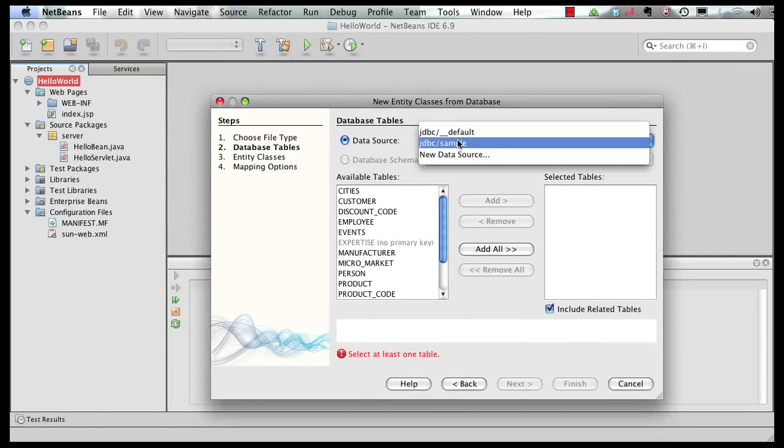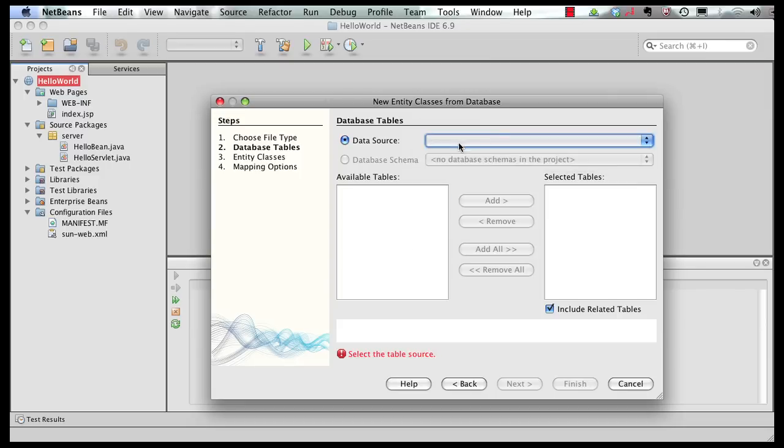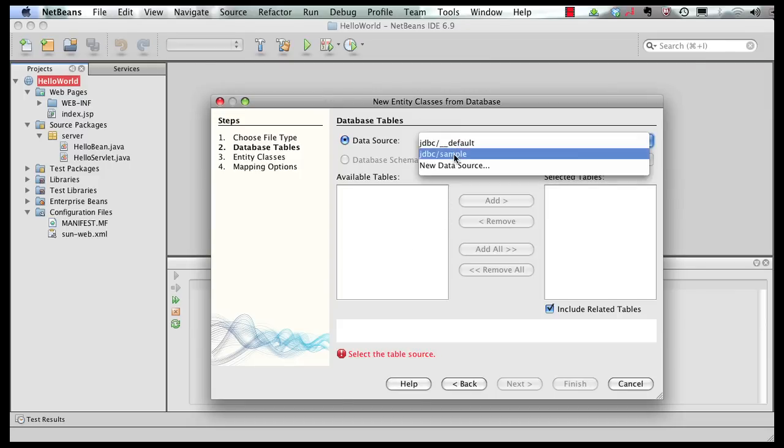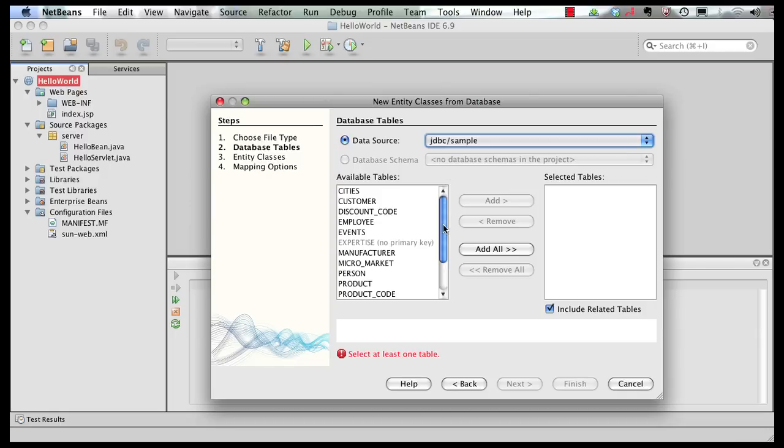As you can see, there are a couple of default data sources that are already generated for you. Let's pick JDBC sample. It shows all the tables that exist in that JDBC resource.